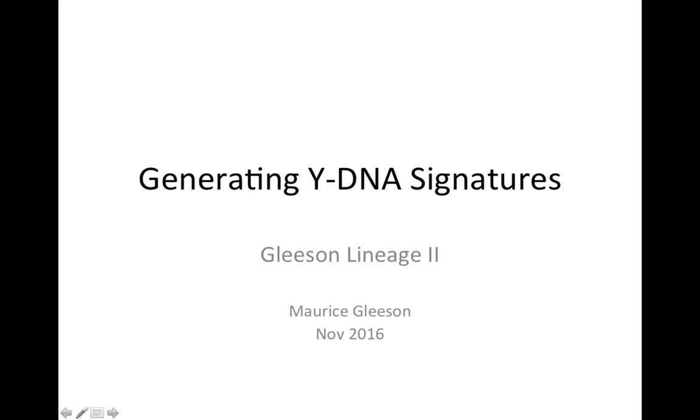Hi folks. I was watching a video by Robert Casey recently, who presented it at the Genetic Genealogy Ireland conference in October of this year, and he inspired me to try generating some YDNA signatures for my Gleason Lineage 2, one of the groups in the Gleason DNA project.